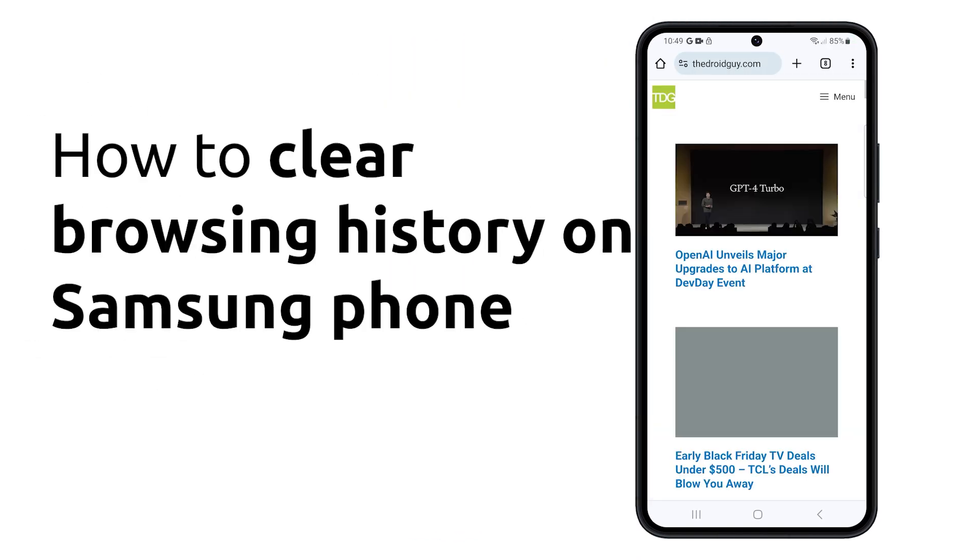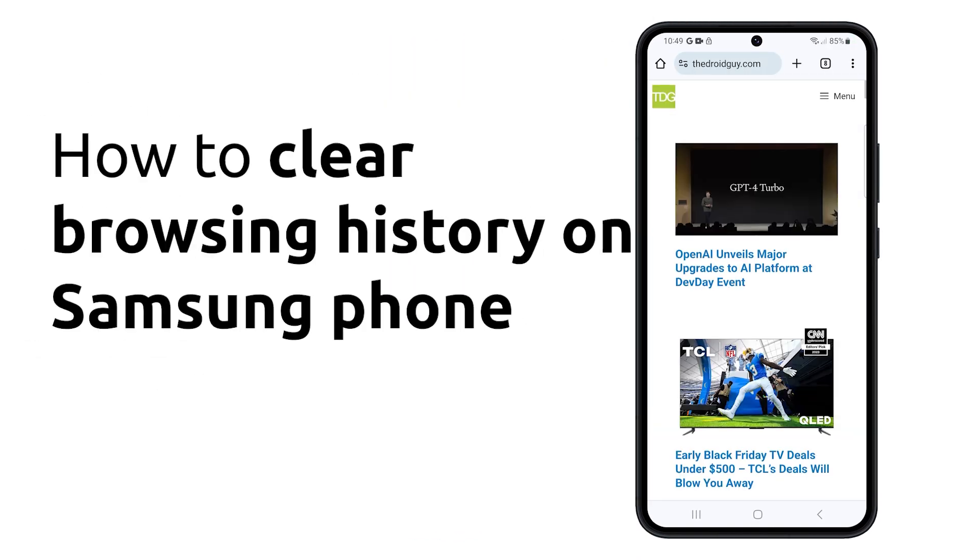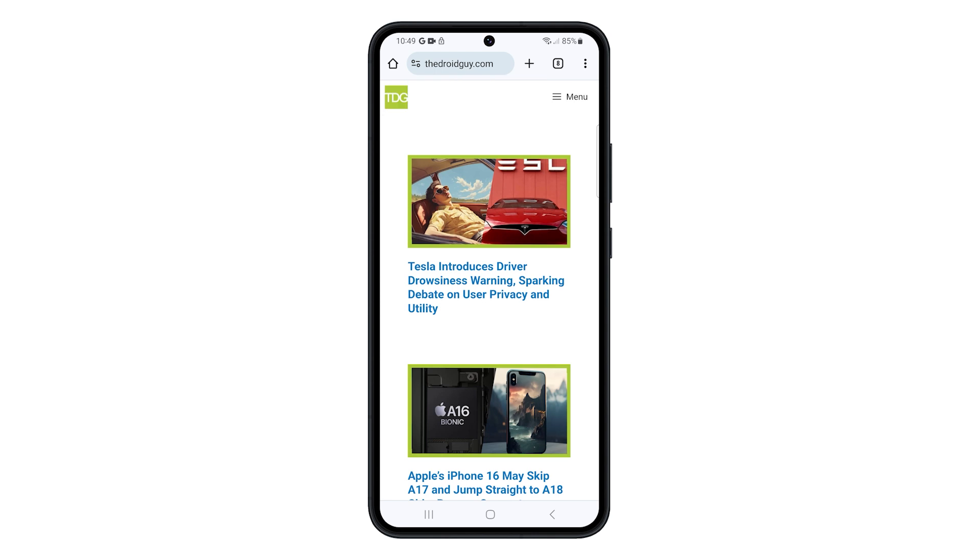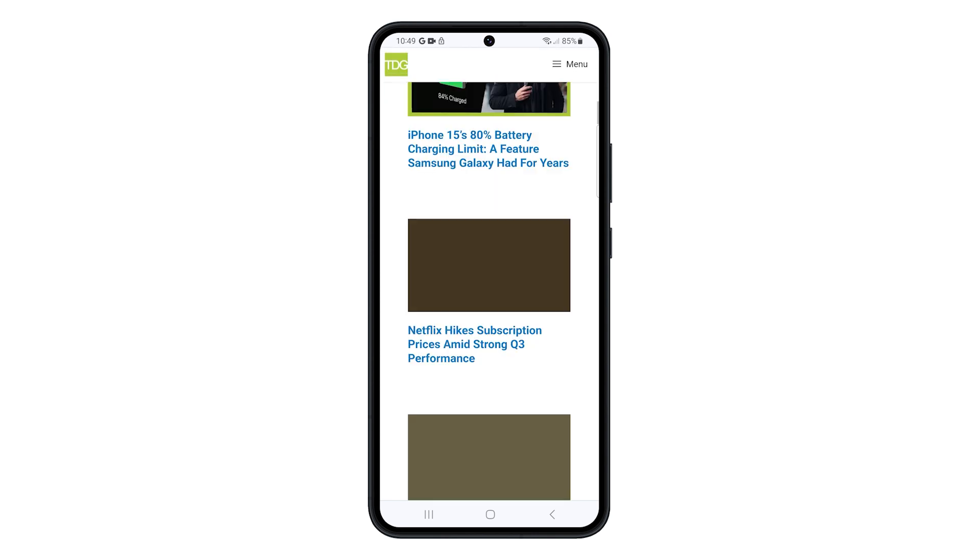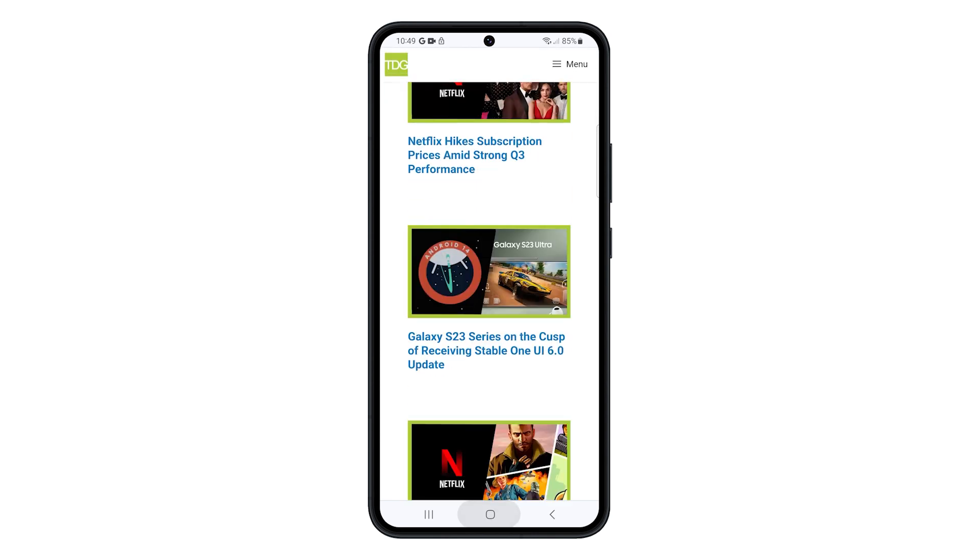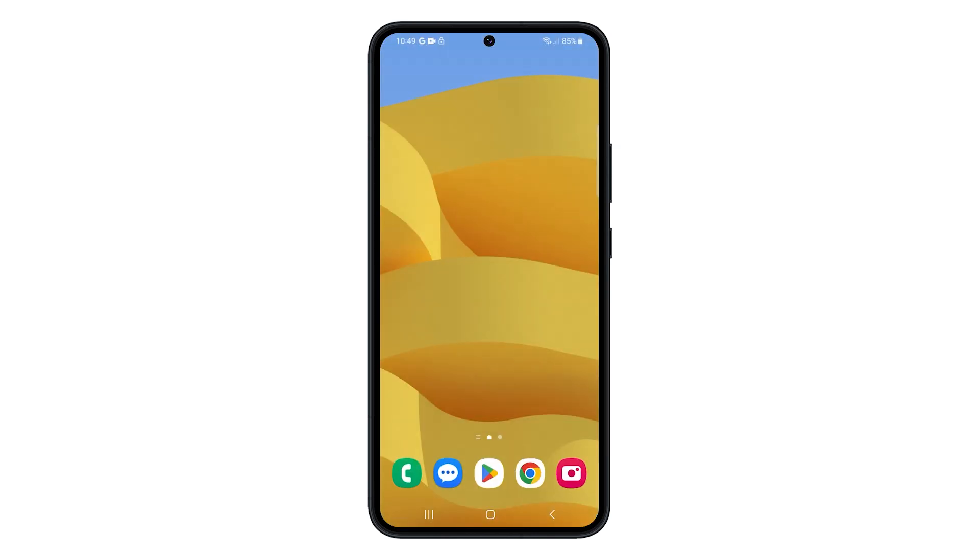Clearing your browser history can help protect your privacy and free up storage space on your phone. Here's how to do it for Chrome and Internet browsers on your Samsung Galaxy.